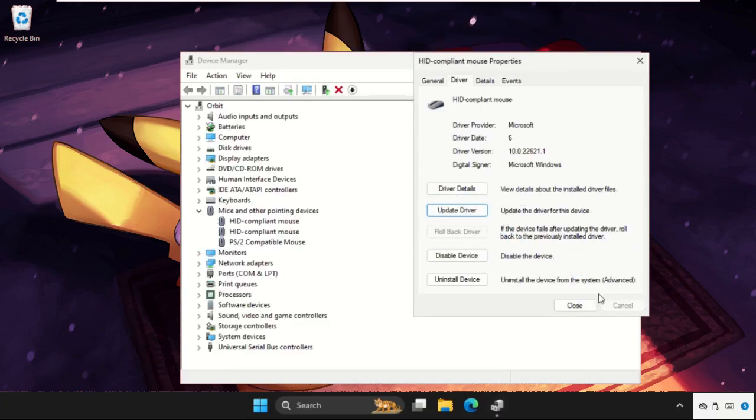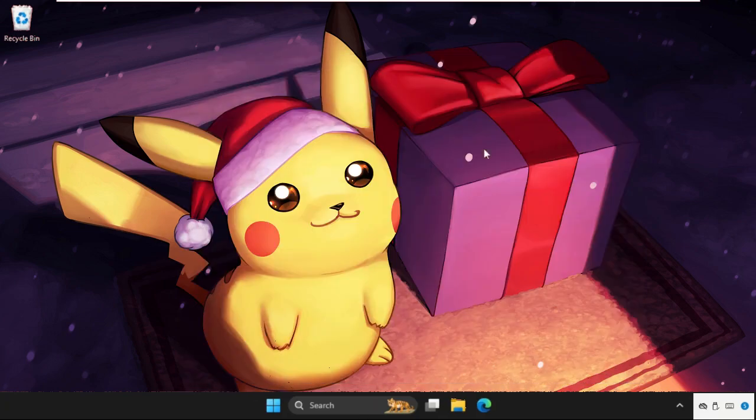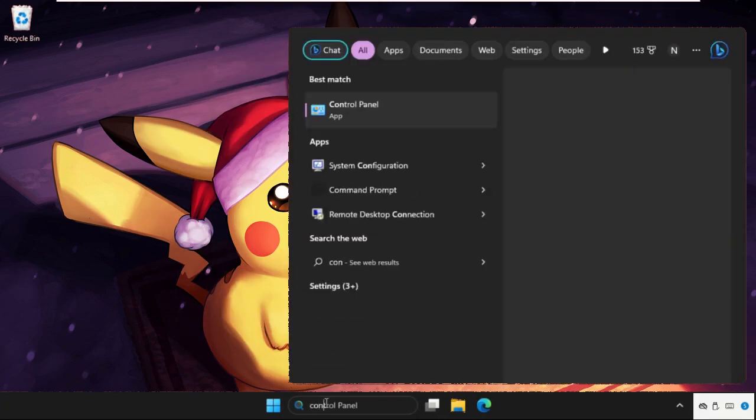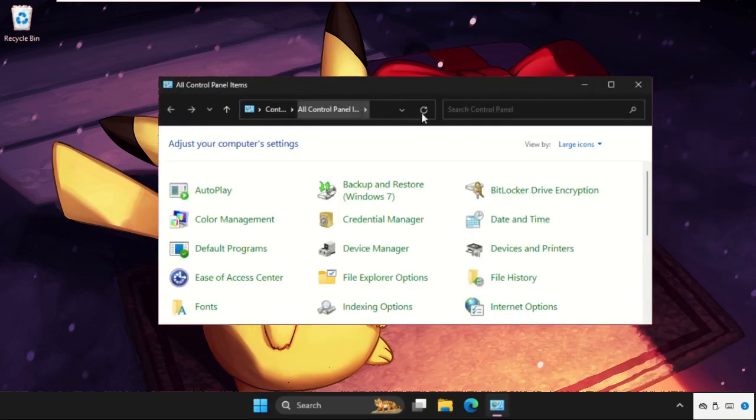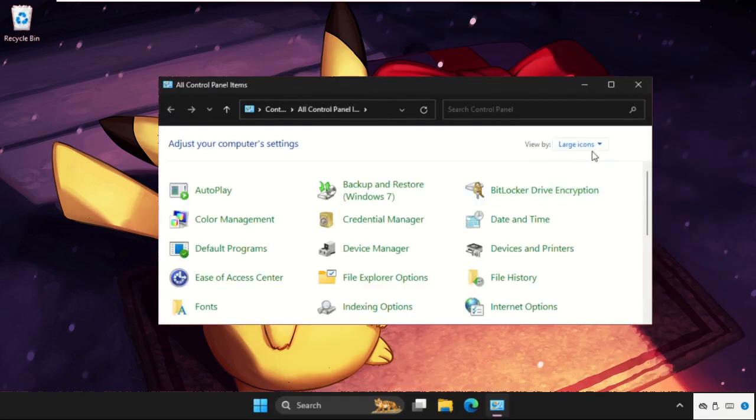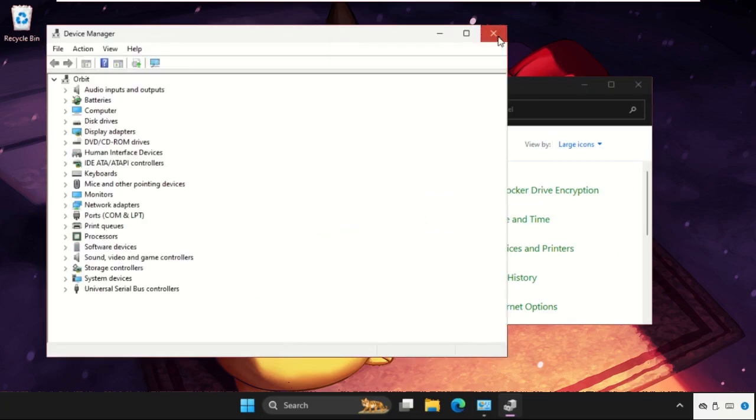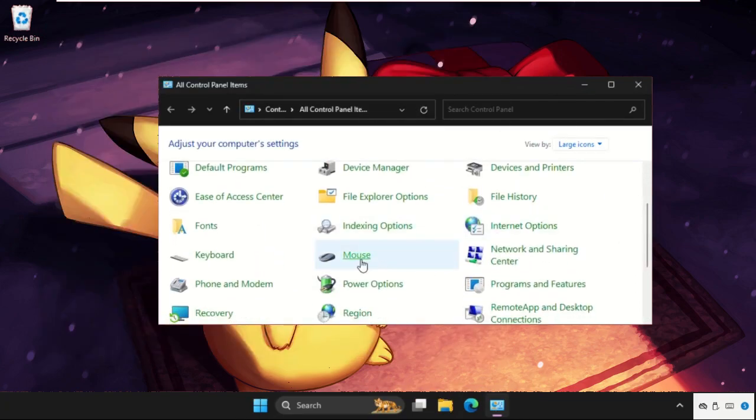Close all windows one by one, then go to the search bar, type Control Panel, and open it. Select 'View by Large Icons', then scroll down.